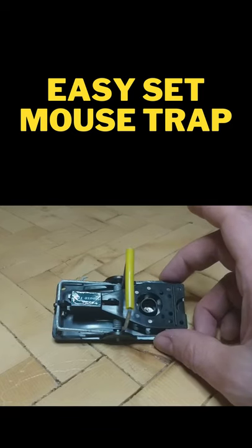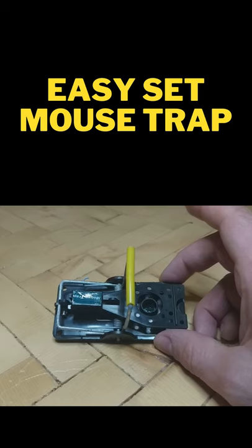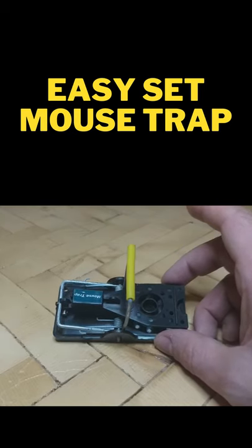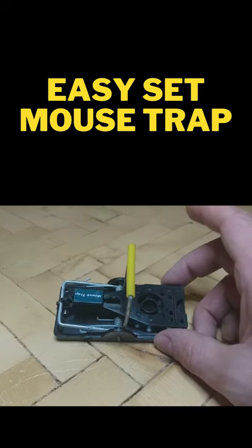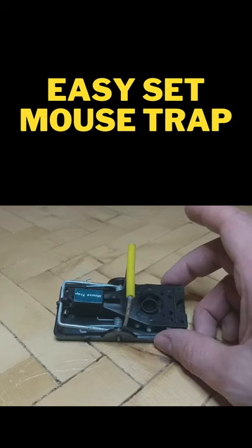I actually caught three mice the first night I used these traps, and I had so much trouble using the old wooden traps. They just wouldn't go off.